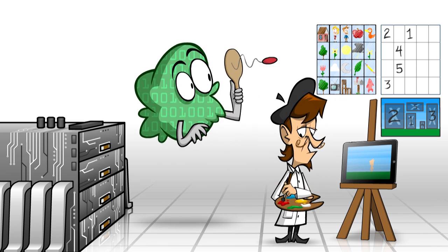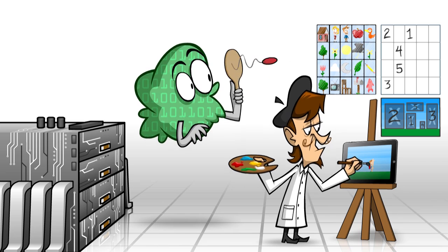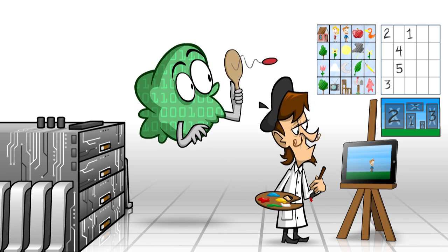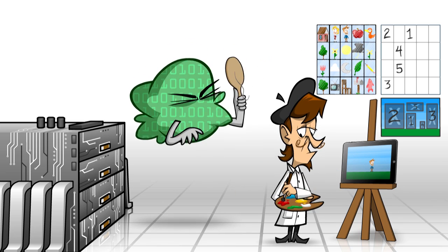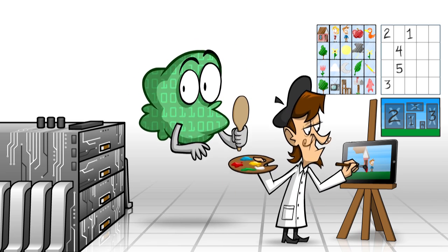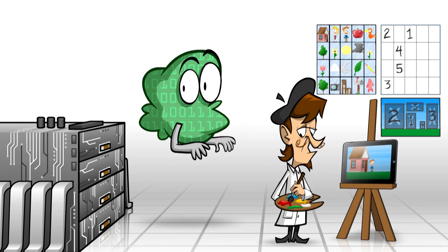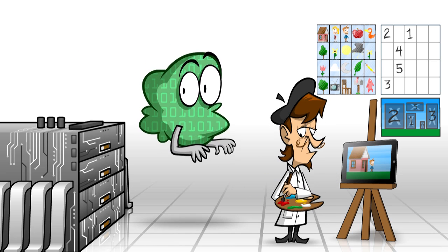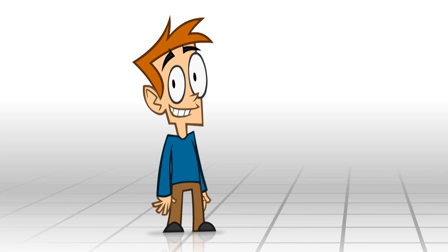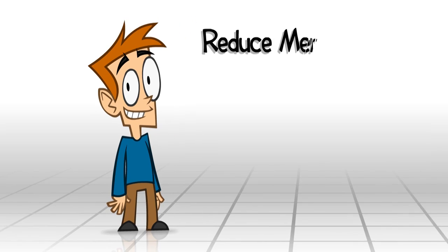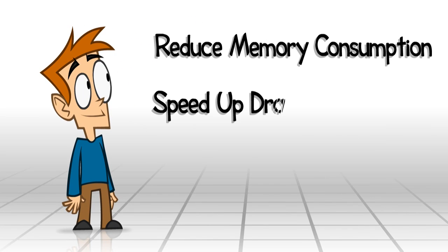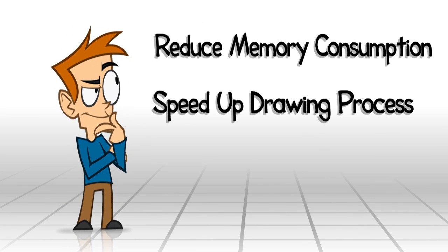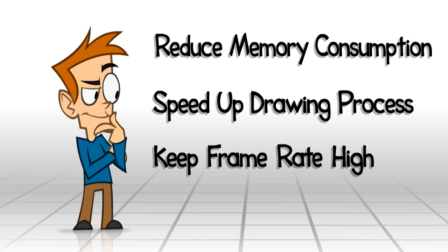And the game can attend to other tasks like handling player's input and calculating collisions and object movement. As you can see, using sprite sheets is a big win. They help reduce memory consumption. They speed up the drawing process. And they help to keep the frame rate high.